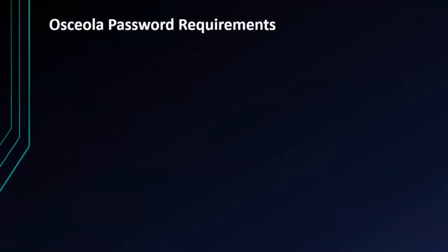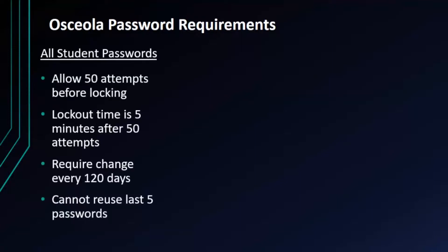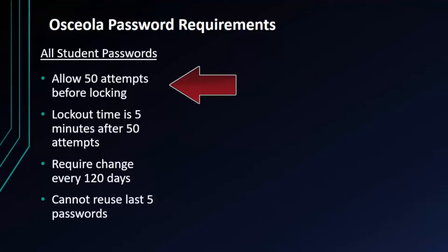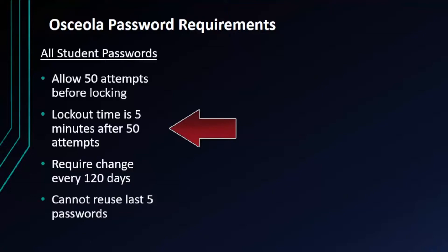To start, let's talk a little bit about Osceola County student password requirements. All student passwords regardless of grade level allow 50 attempts before locking a student out. This is great especially for those students who have trouble typing accurately, and if a student is locked out their lockout time is now only five minutes and then it will give them another 50 attempts.